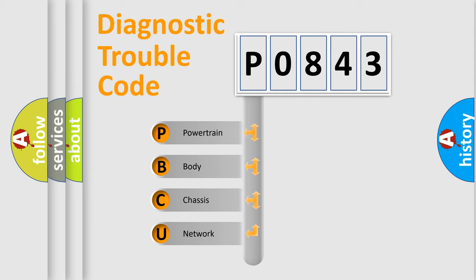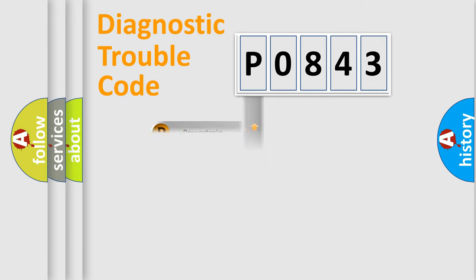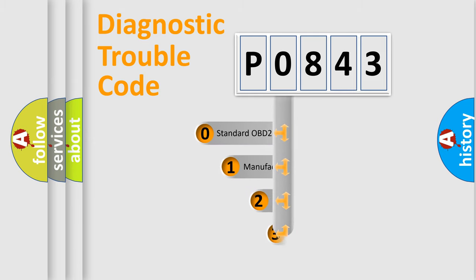We divide the electric system of automobiles into four basic units: Powertrain, Body, Chassis, and Network. This distribution is defined in the first character code.